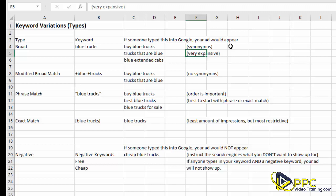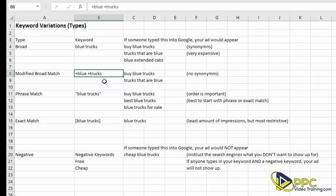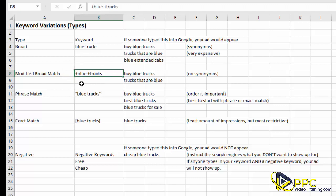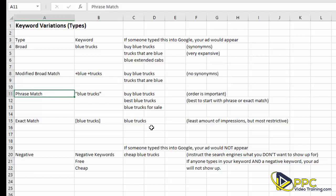We don't typically use broad match all that much unless we're doing research. The next keyword type is modified broad match, indicated with a plus sign. What that means is the search must contain those exact keywords — no synonyms. So if somebody types 'buy blue trucks' or 'trucks that are blue,' your ad could show up because it has those exact keywords, in any order. Modified broad is the preferred choice if you're going to use a broad match type.